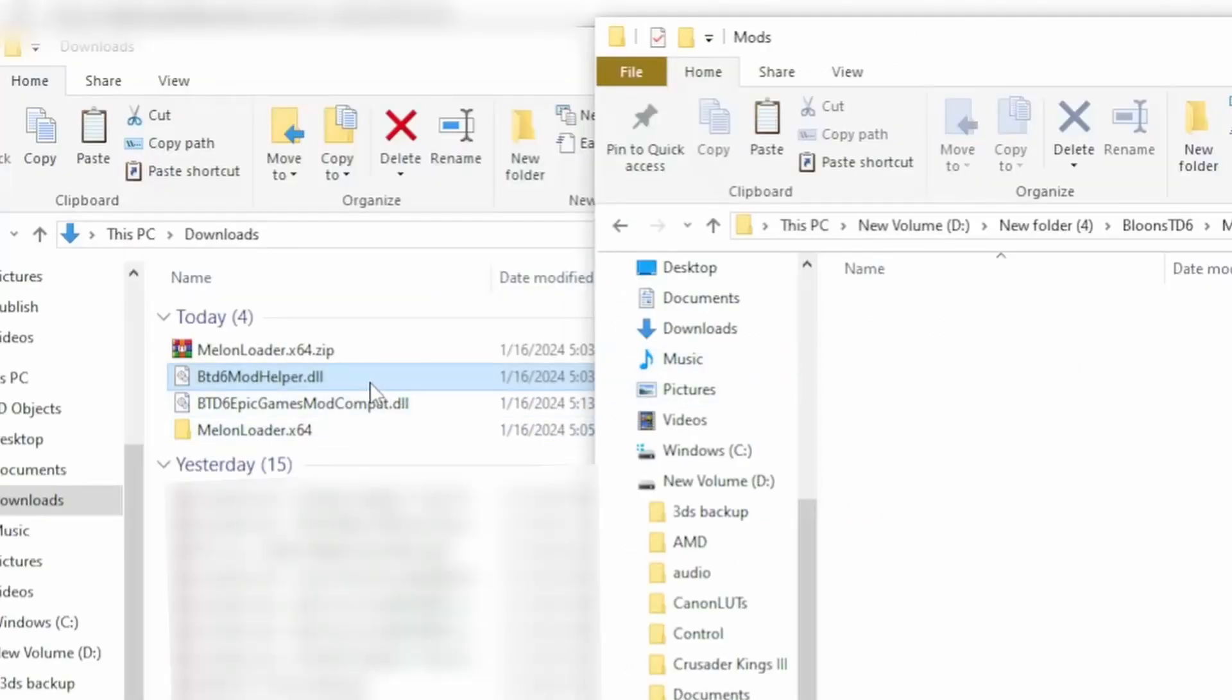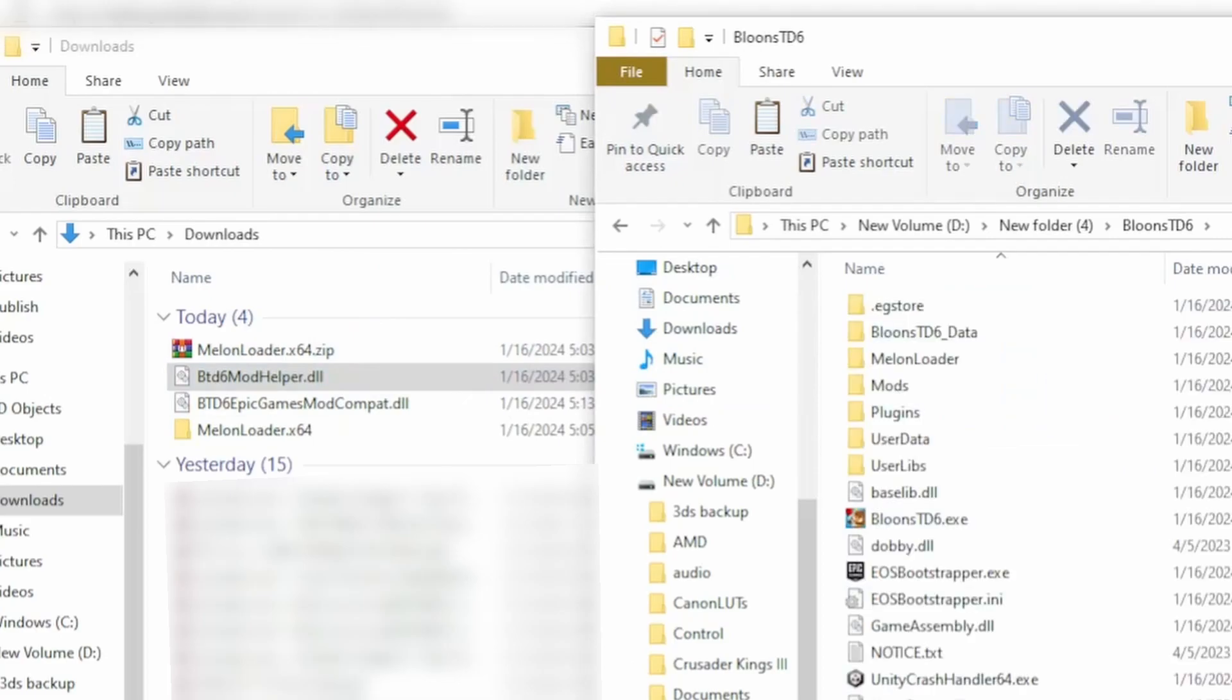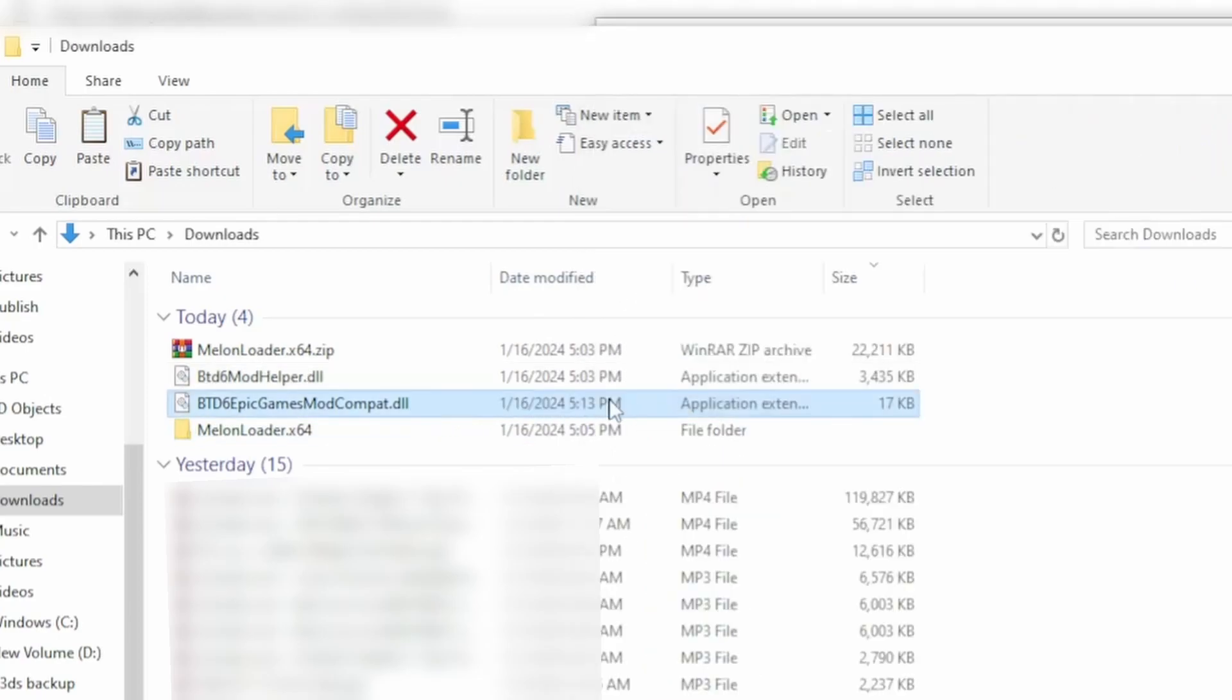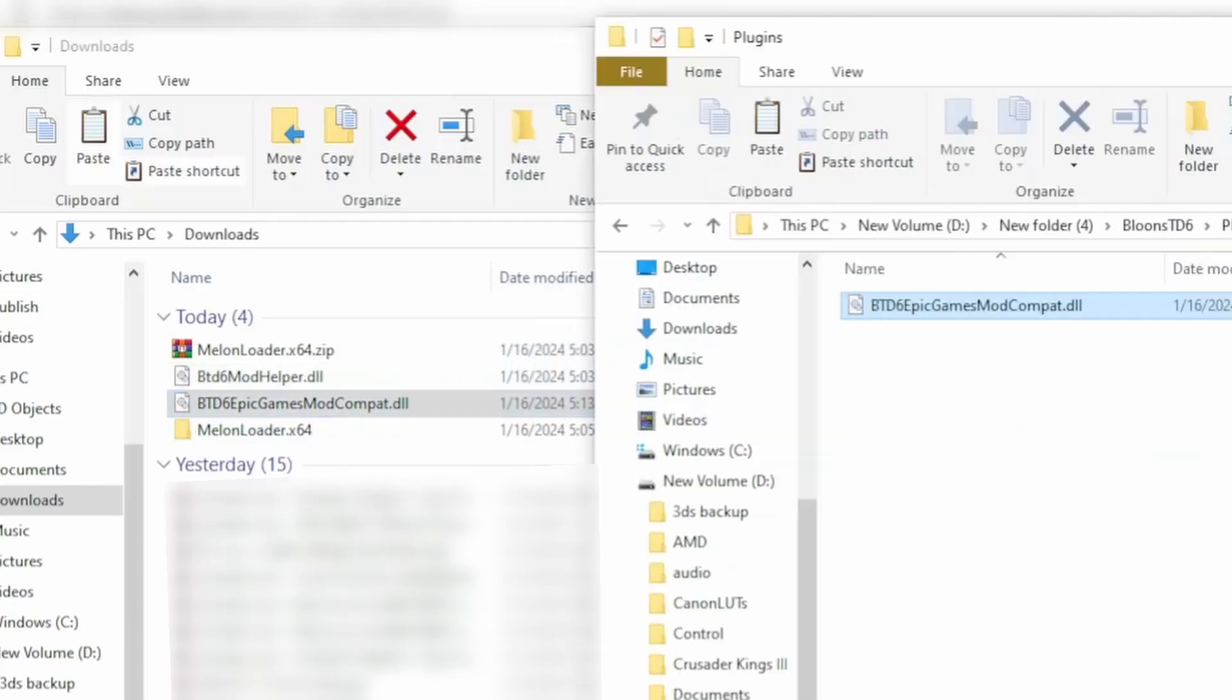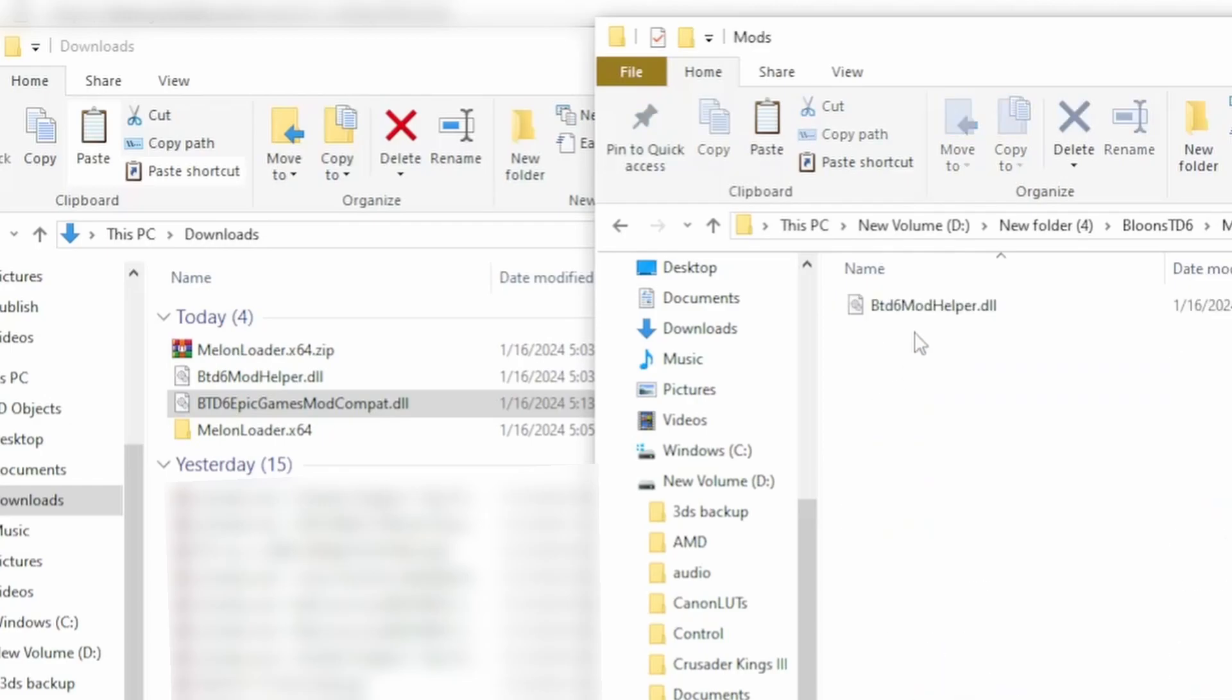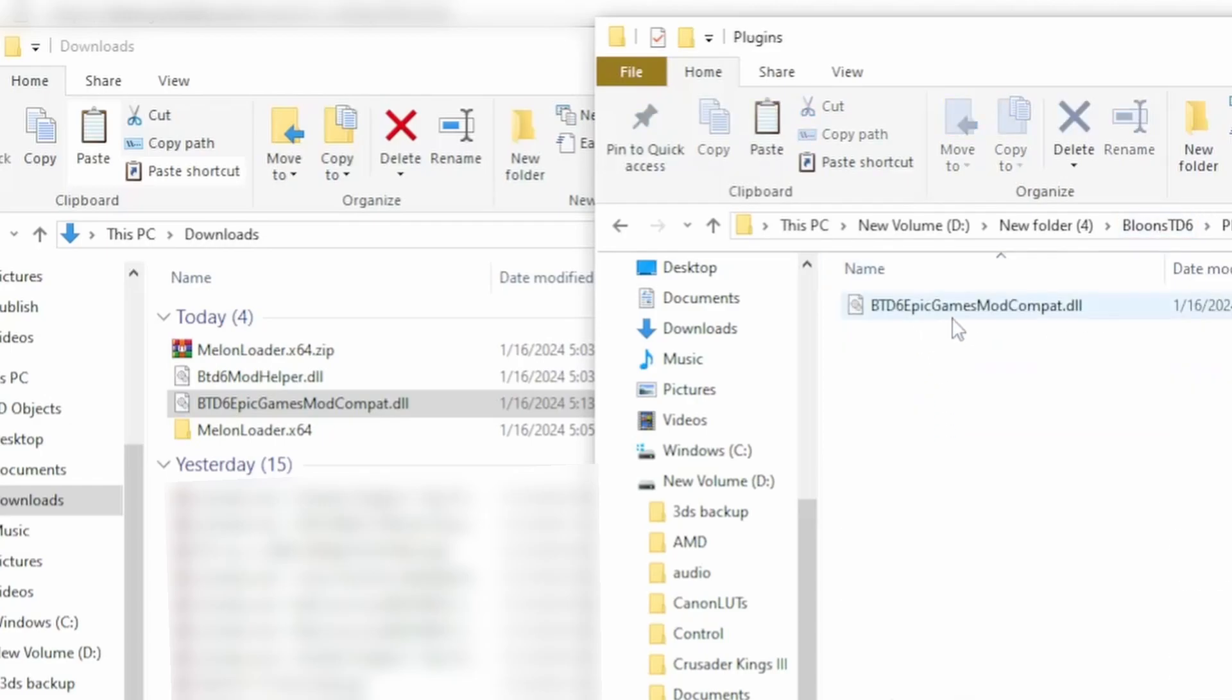And then what you want to do is place the mod helper into the mods folder, then you want to go to plugins and put the Epic Games Mod Compact into the plugins. Once you have the mod helper in the mods folder and the Epic Games Mod Compact in the plugins folder.